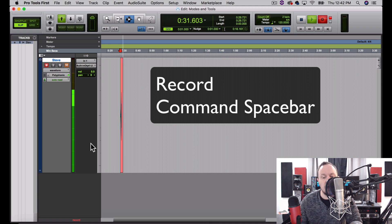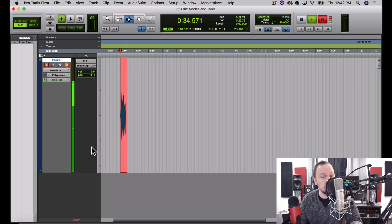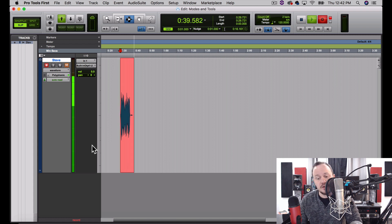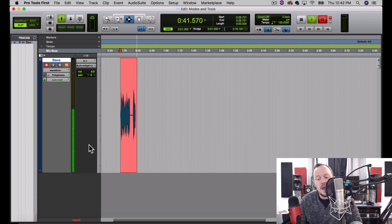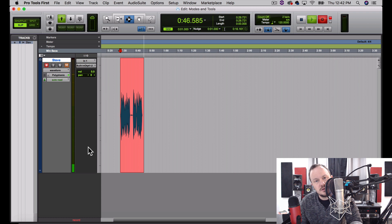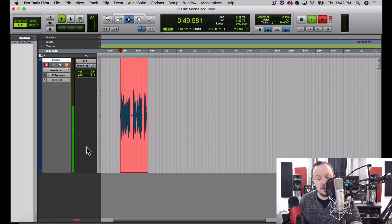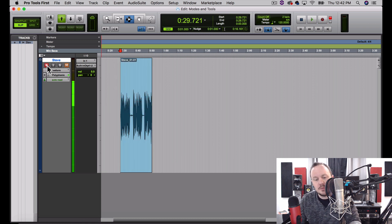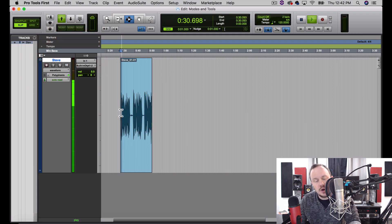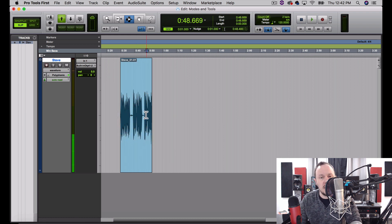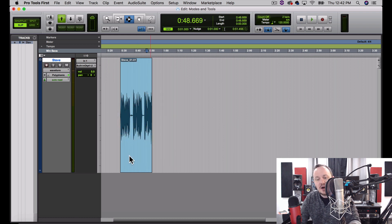The quick key for record is Command+Spacebar. So now we're recording, and I will talk for just a moment and take some pauses while I'm talking. I'll press Spacebar to stop the recording, then take it out of record, unmute it, and we can listen back to what I recorded. That sounds pretty good — I have to say, I have a delightful voice.